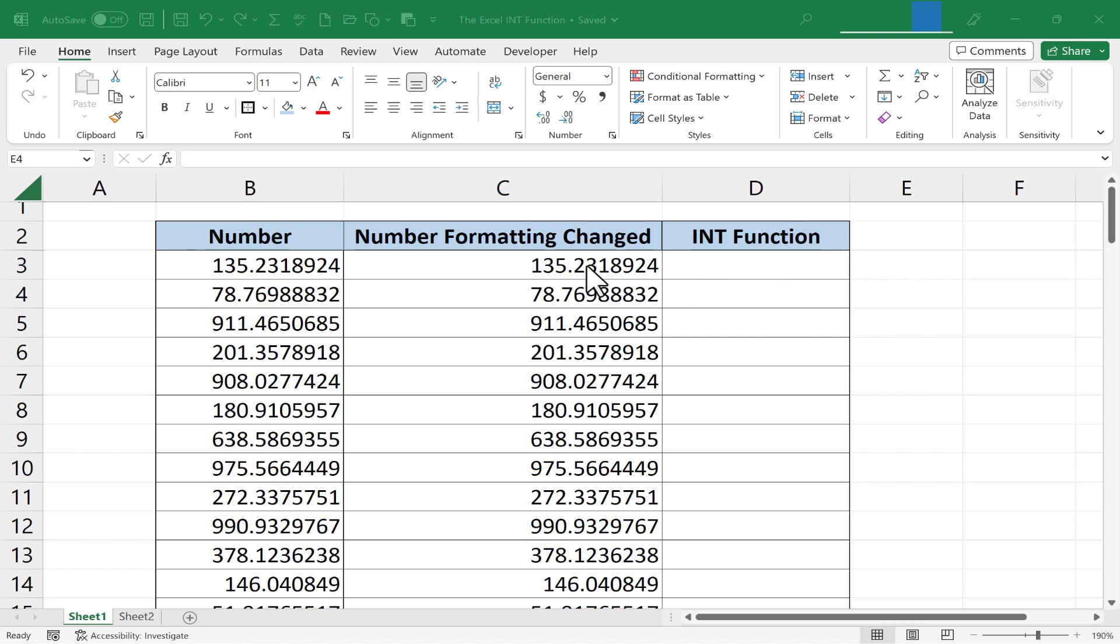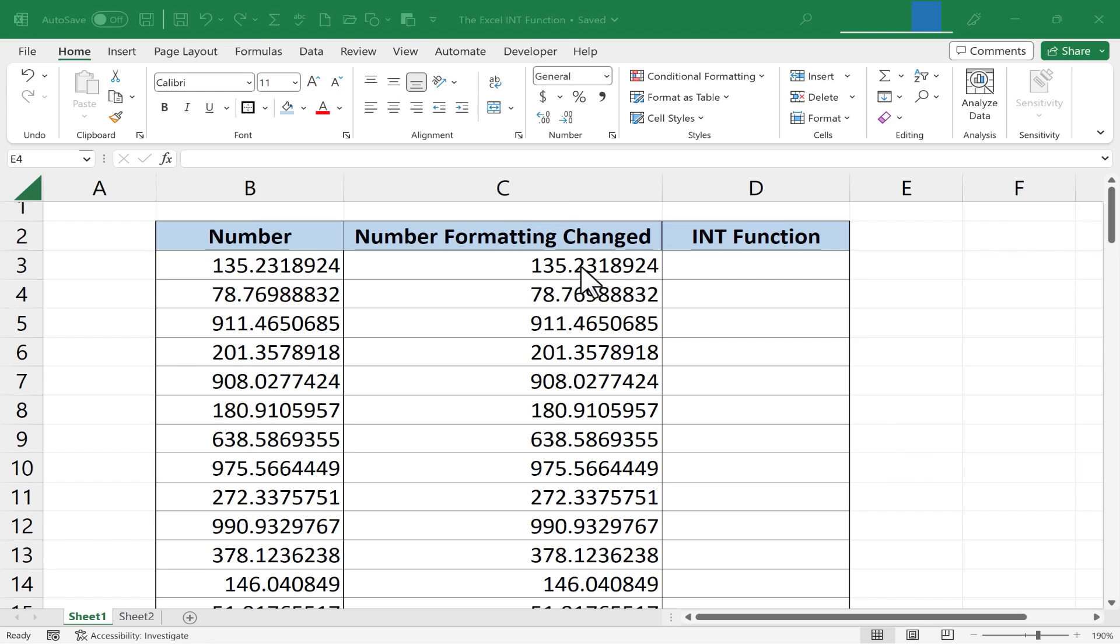Before I do that though, I want to show you what happens when you don't use the INT function or a similar function like the ROUND function and instead choose to simply change the number formatting of a number.